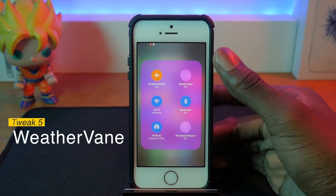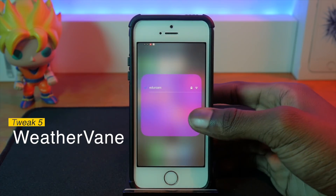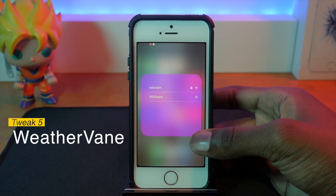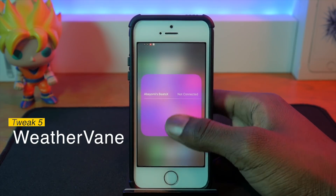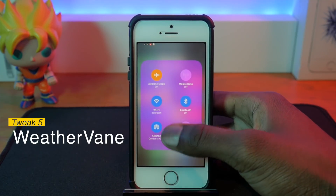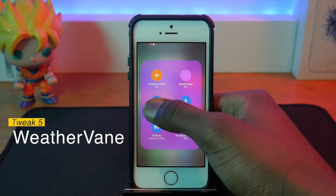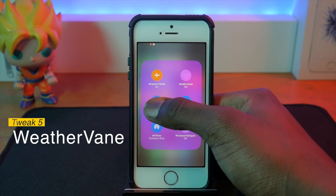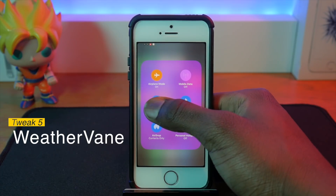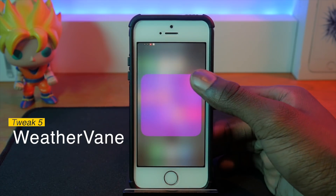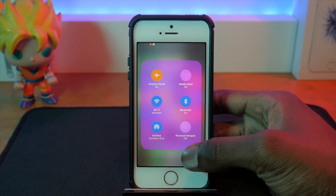WeatherVane, kind of like Android again, gives you quick access to Wi-Fi and Bluetooth settings right from your Control Center. Those are the only two it gives you control access to, but they're pretty handy — especially if you have a bunch of wireless networks you connect to. You can just hold on it and connect to a Wi-Fi network right from there.